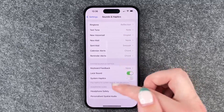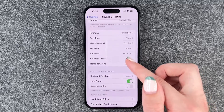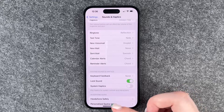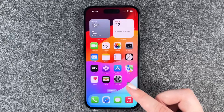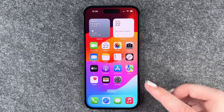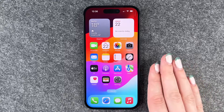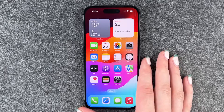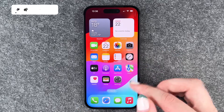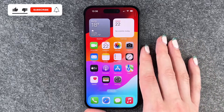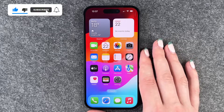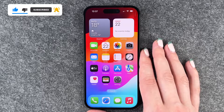So you can set that there. Otherwise, that's where you can turn on or off the system haptics or the haptics in general — the touch feedback haptics of the iPhone 15. So that's how you can turn off the haptics.